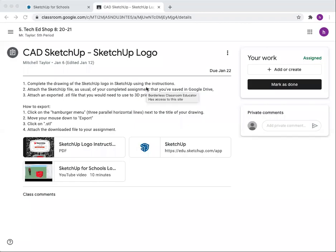Hello everyone, this is a quick video to help you attach your SketchUp file to your assignment.